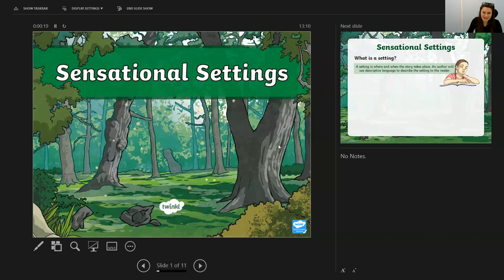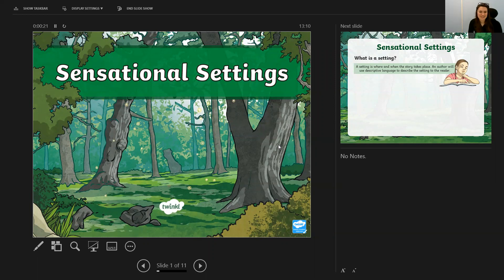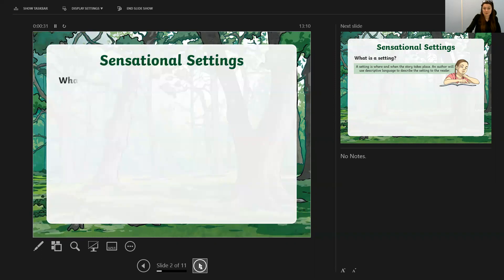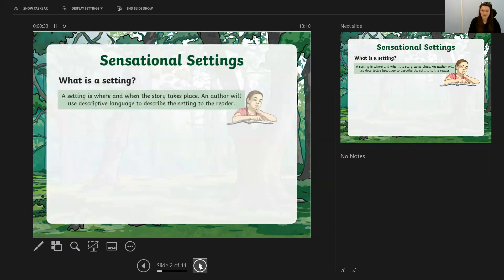Morning Year 5 and welcome to Wednesday's English lesson. We are going to spend the next three days in English looking at setting descriptions. We're going to start today about really unpicking what goes into a really good setting description.